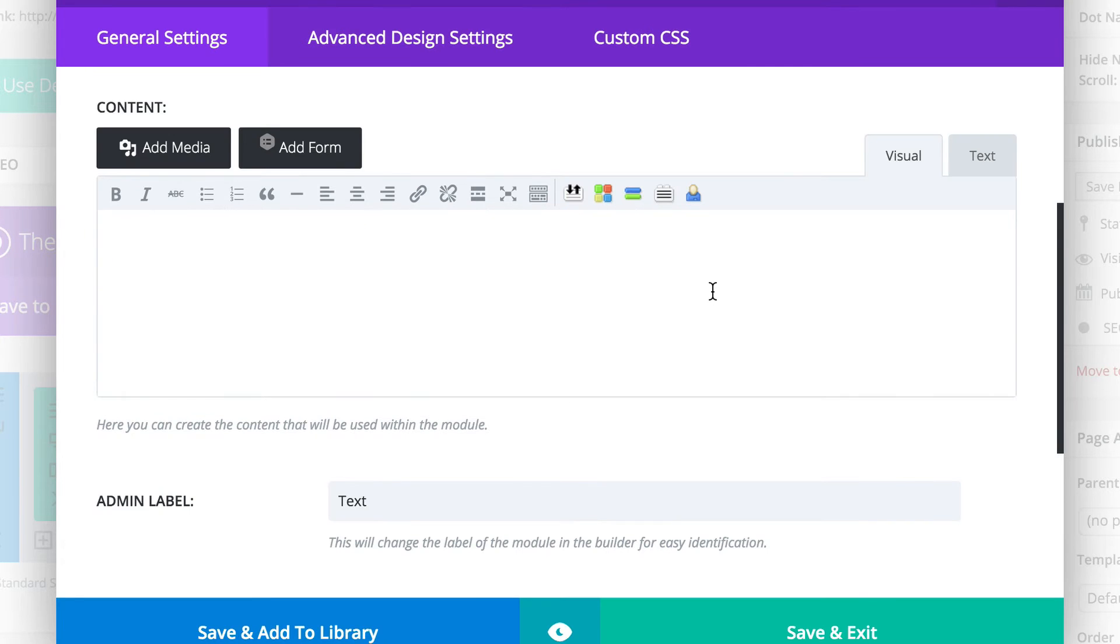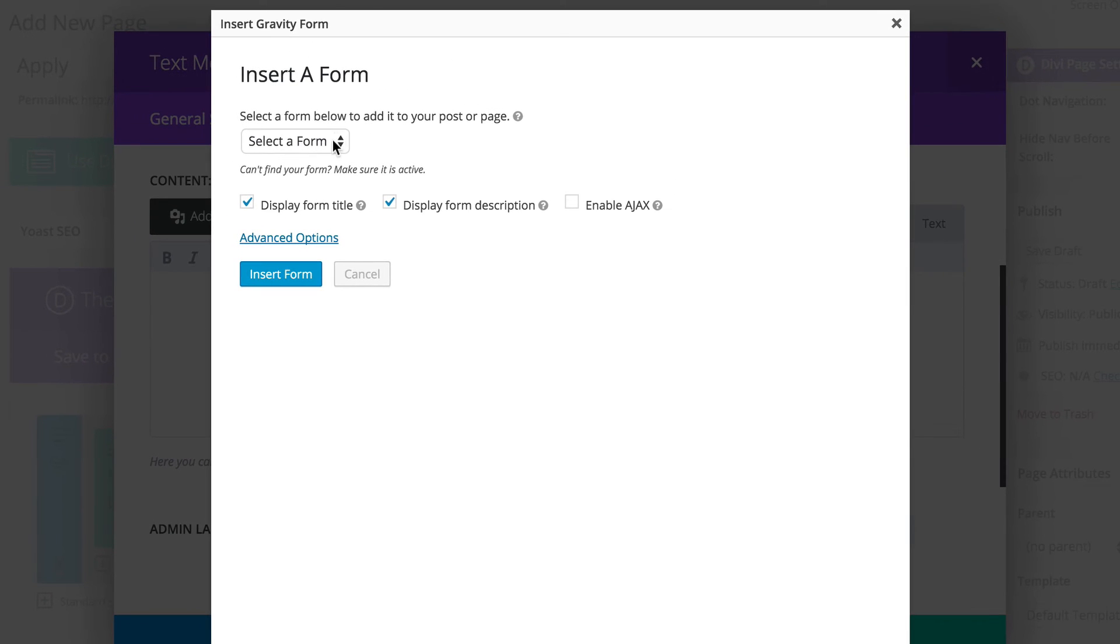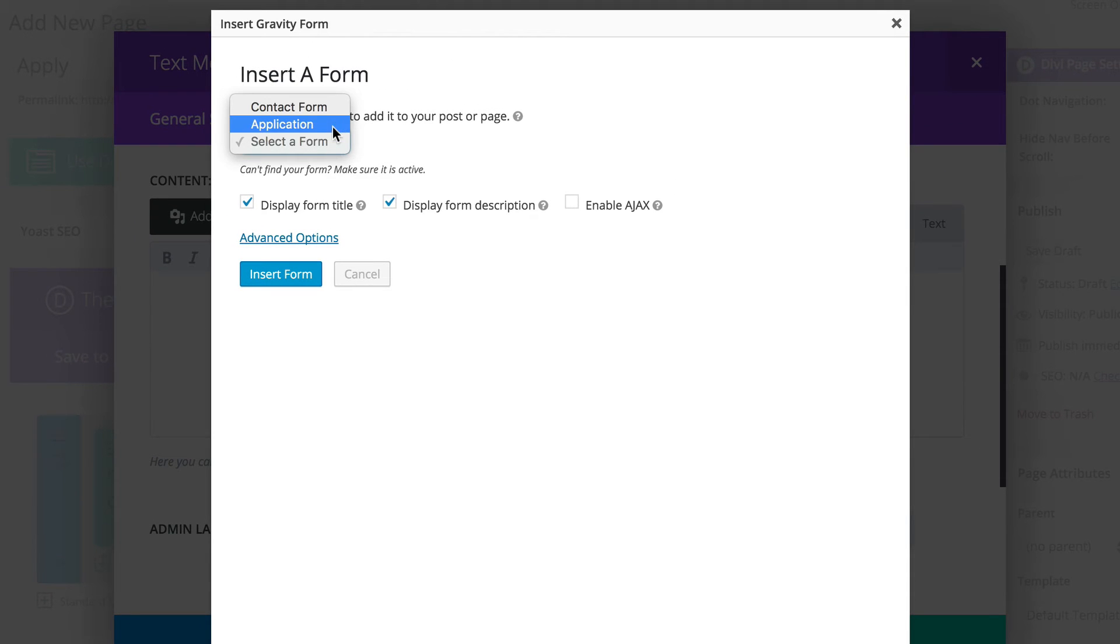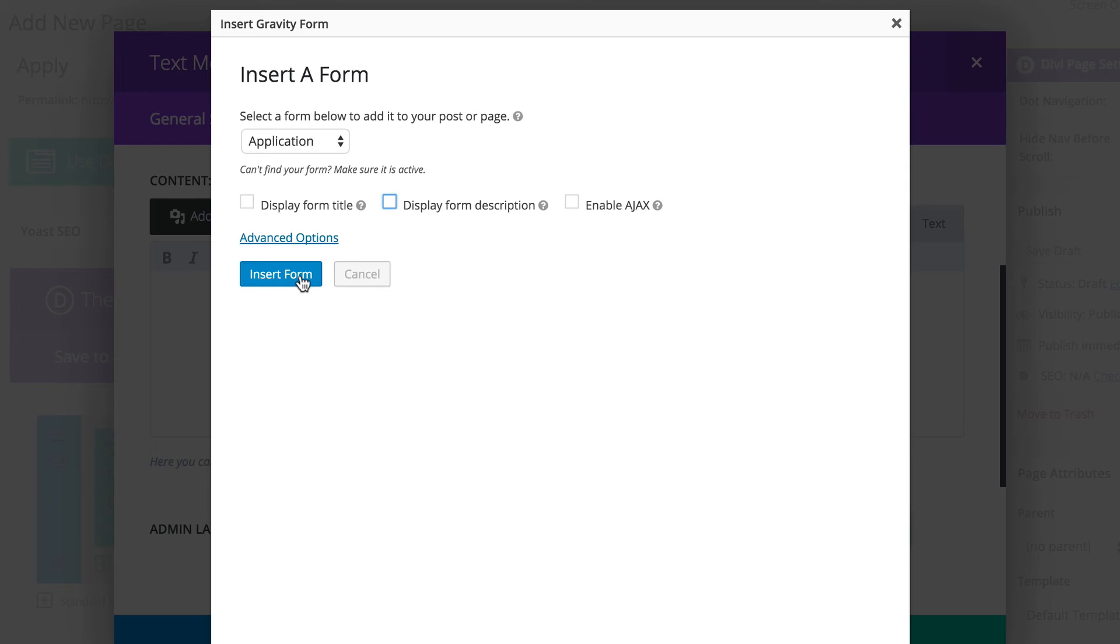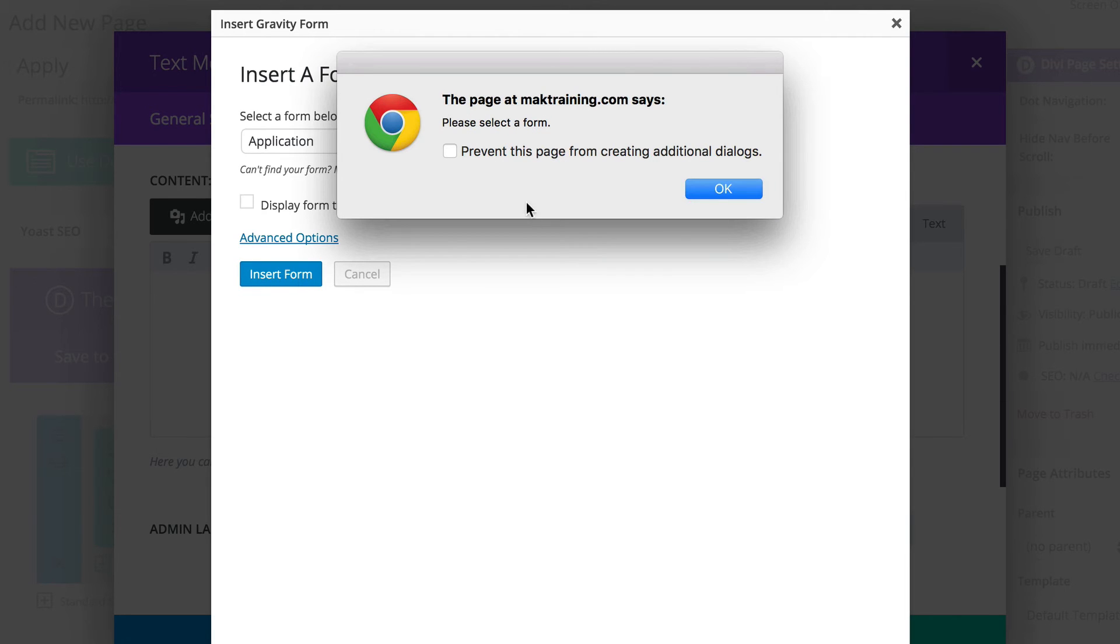Now to add the form is very straightforward. You can see this tab here called add form. All you have to do is click on that, go to the drop down, choose the form we've just created which is application, and then click on insert form.